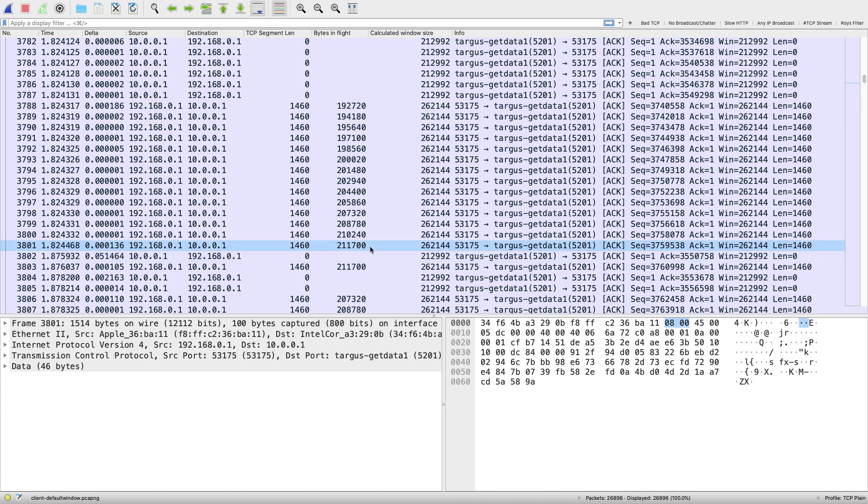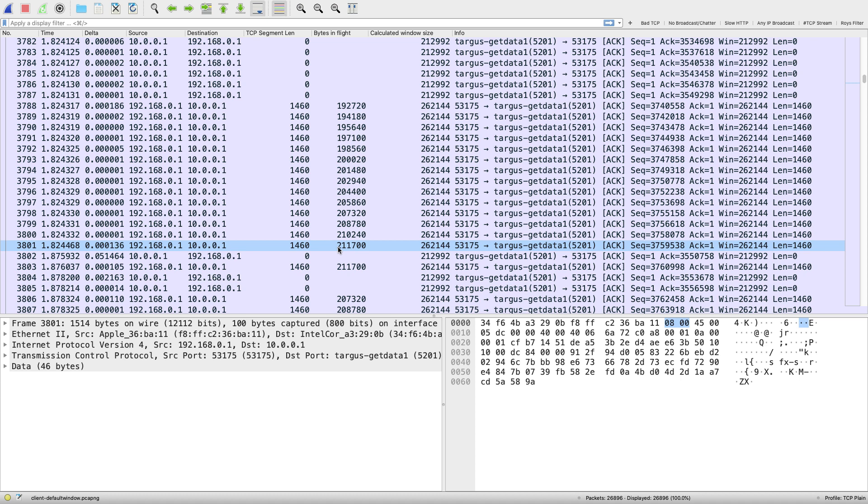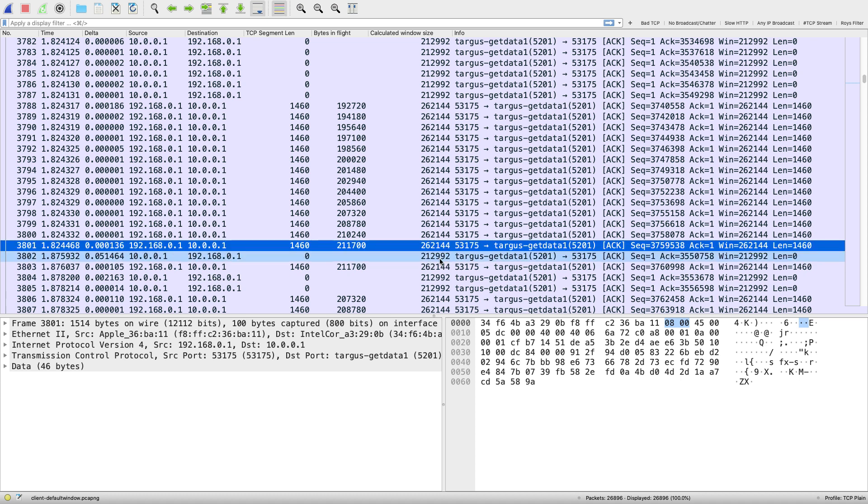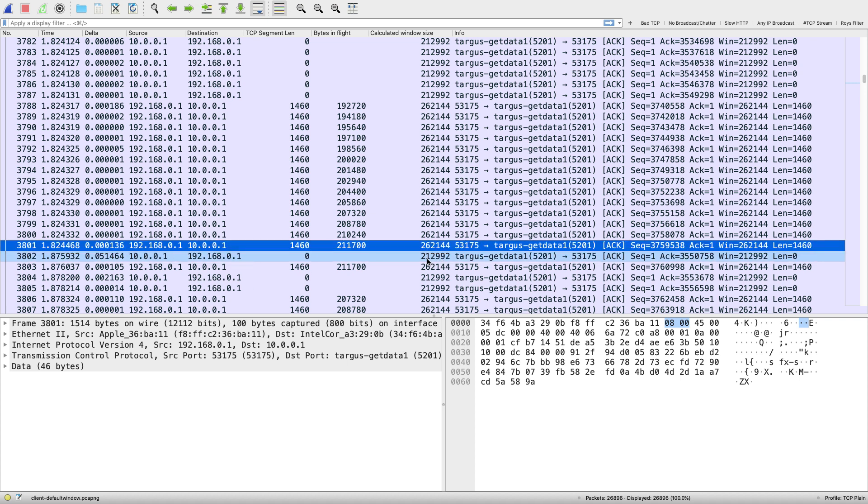My sender is sending as much as it can before it gets less than an MSS worth of space between what is outstanding on the wire and what that receiver can possibly handle. So this is what's making our sender stop. We don't have any more receive window to work with.